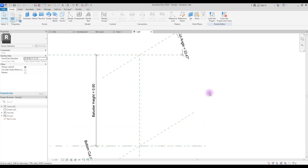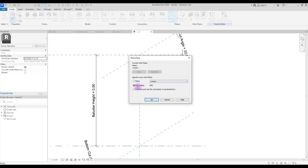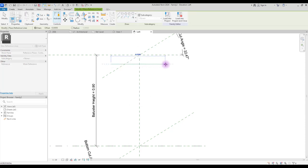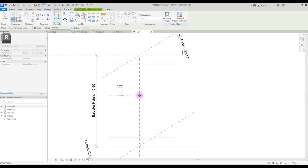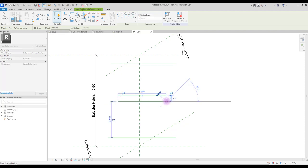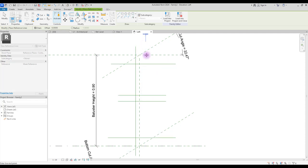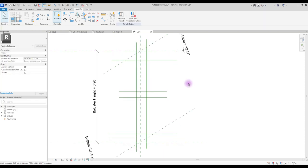As always, we need reference lines here. Click on reference line and set your work plane. We are on left view, so we have to select this reference plane in center left right. Create one here and one in this part. We need two other reference lines in this part and here. And also we have two reference lines on this side and this. Now we need to create annotation and control these reference lines.